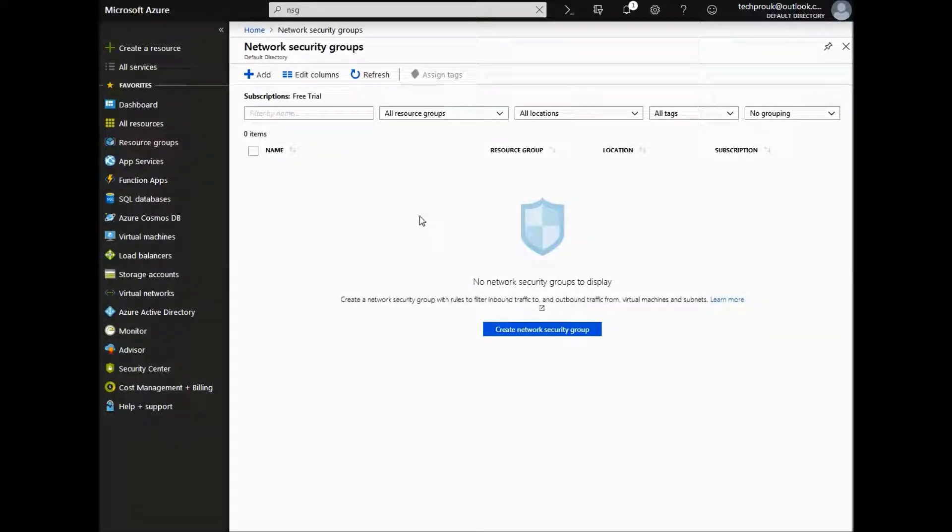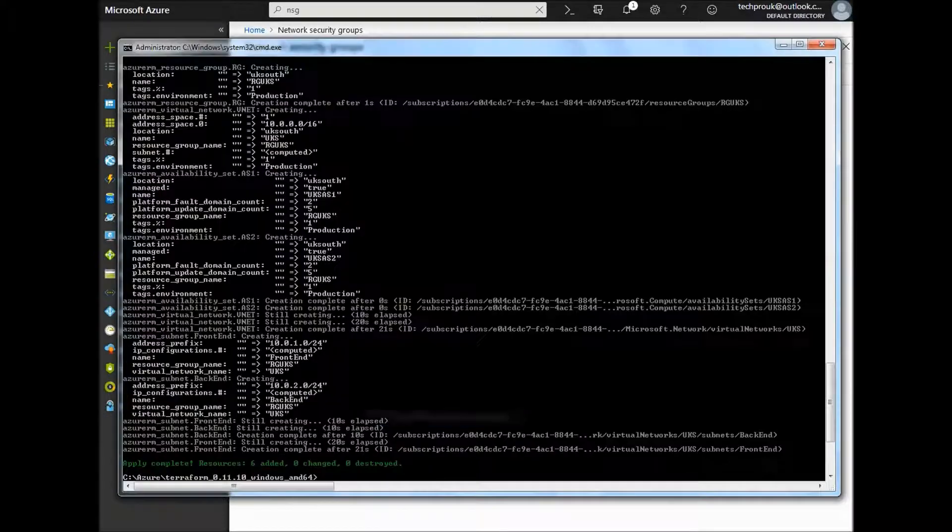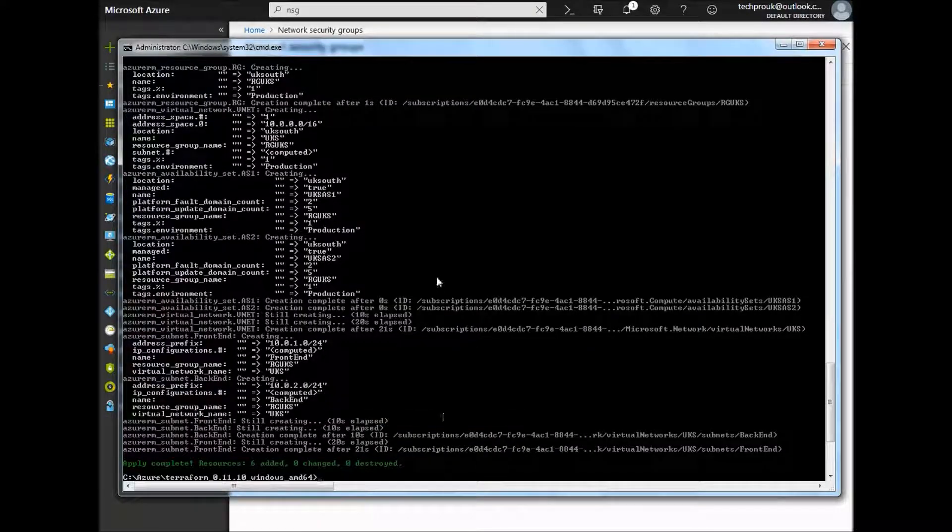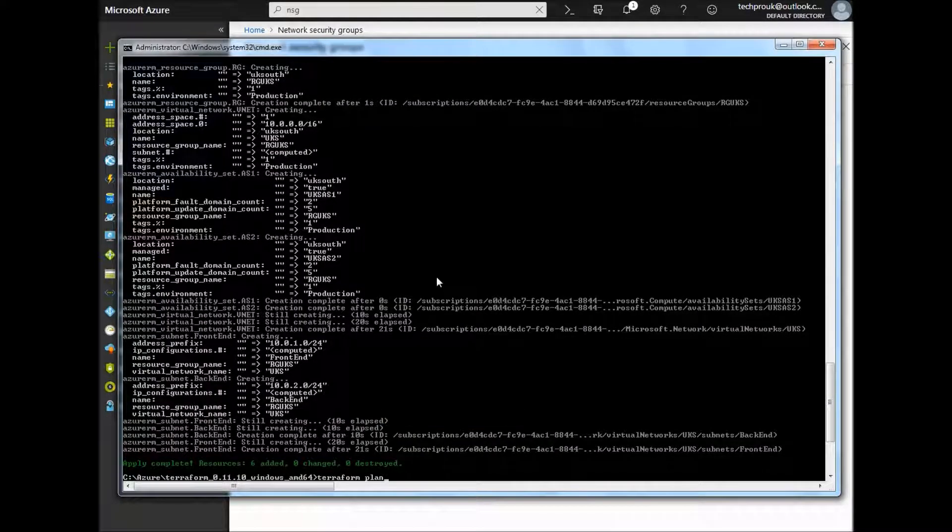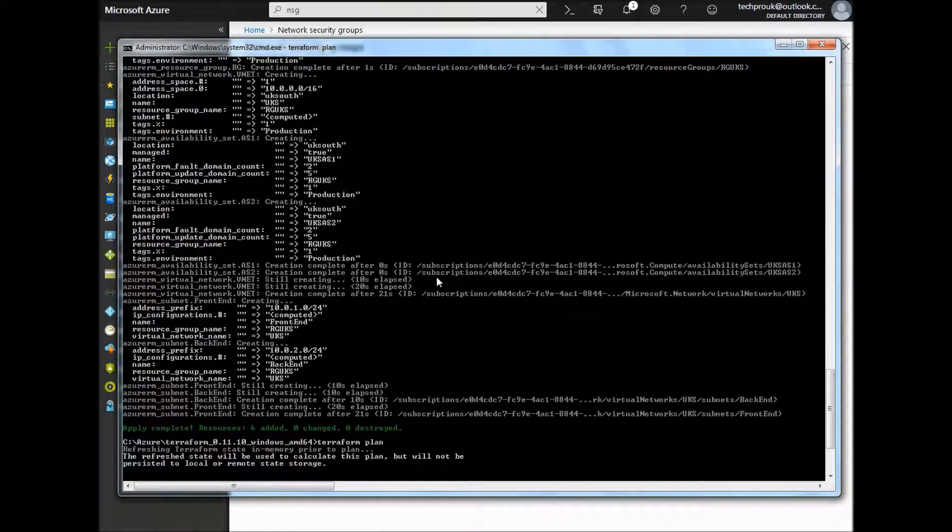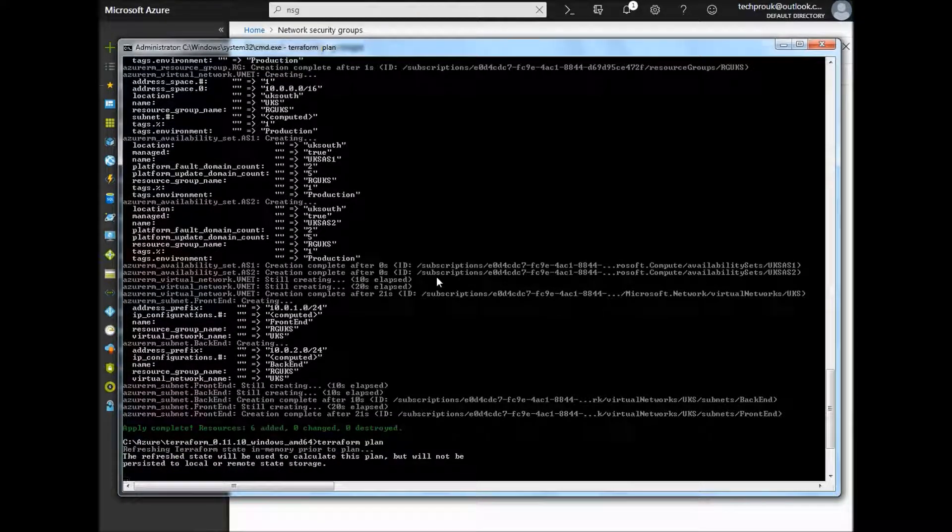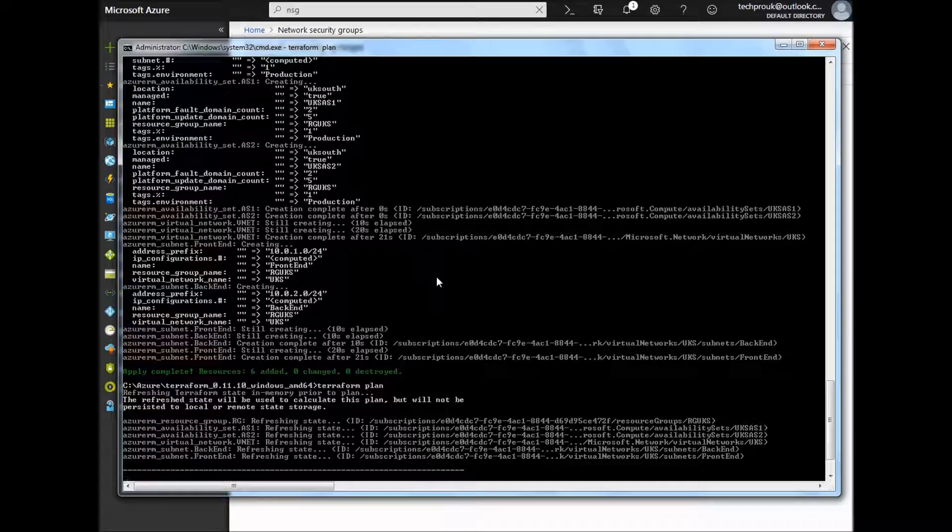If you have a look at the Azure portal and the network security groups, we can see there are no security groups present within Azure at the moment. If we type terraform plan, we can see exactly what is going to be created now.